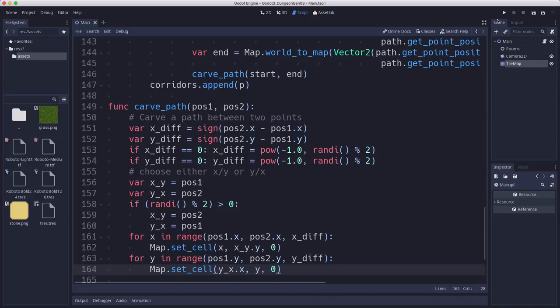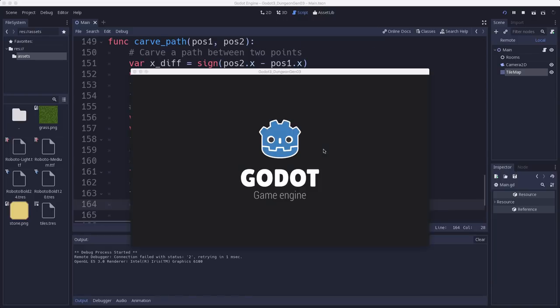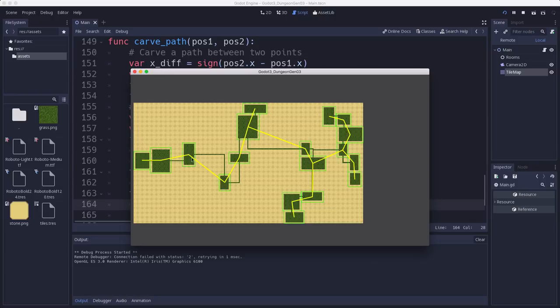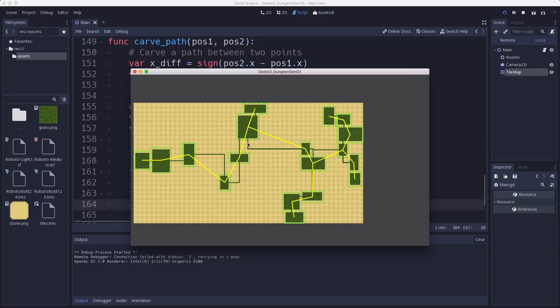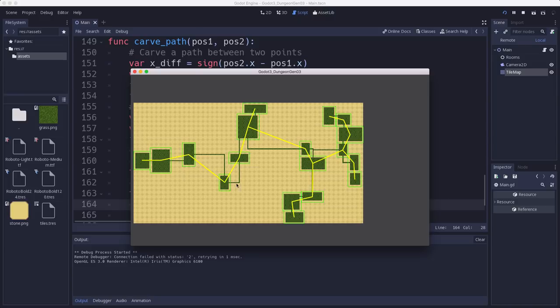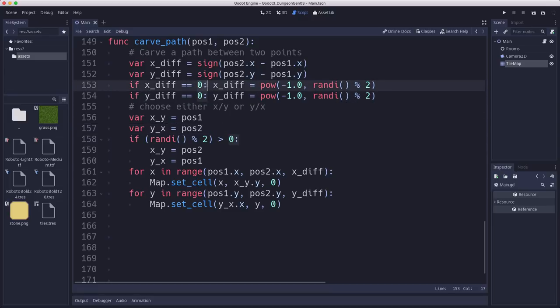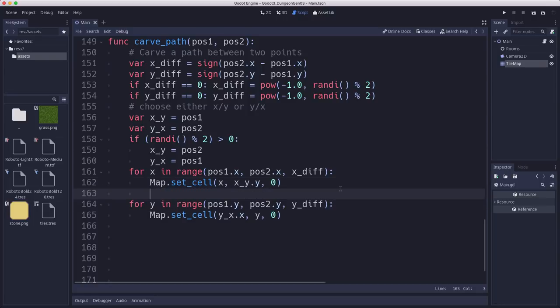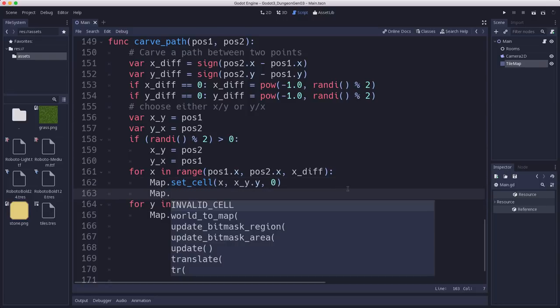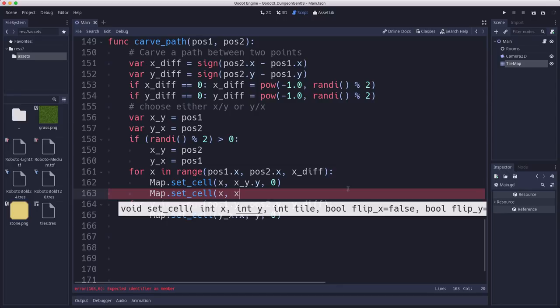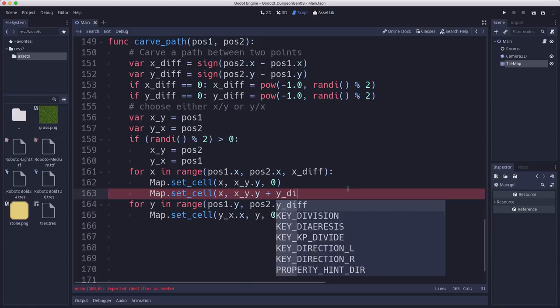So now we've chosen to either do the x first or the y first. And then we can do the loops. So first we'll do the horizontal one. So we're going to go from position1.x to position2.x by the x difference. And then we set_cell x and then xy.y comma zero. And then we do for y in range pos1.y to pos2.y by the y_diff. Now we're almost there, but that's why we used this, because we can just add this value to increase or decrease the x and y and make them carve the second tile, or the second adjacent tile. So we'll also set_cell x and xy.y plus the y difference. This is to widen the corridor.